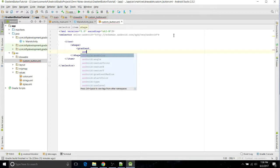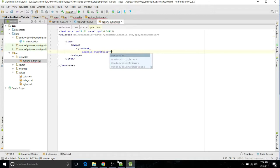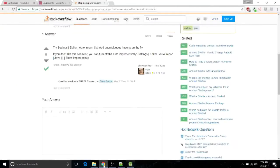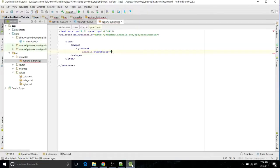We first need to do the start color, so Android start color. There we go. And now you want to get a color for the top of the gradient. I'm going to take this color I found online, it's called Shroom Haze. Paste that in.